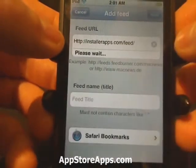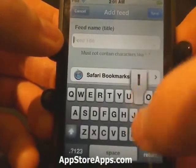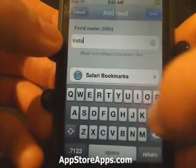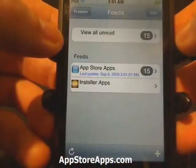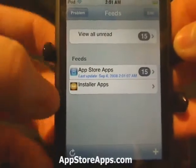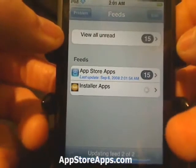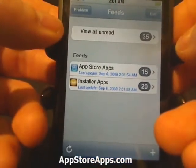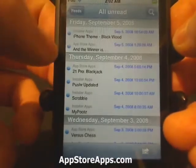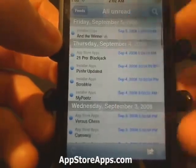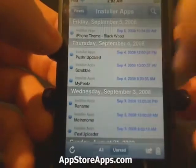So we're going to add another feed. You can see it pulled that favicon as well. Now we have 35 total unread, and we can go just from here and it'll mix them up — it'll be just one straight feed — or you can browse by just the specific feed.